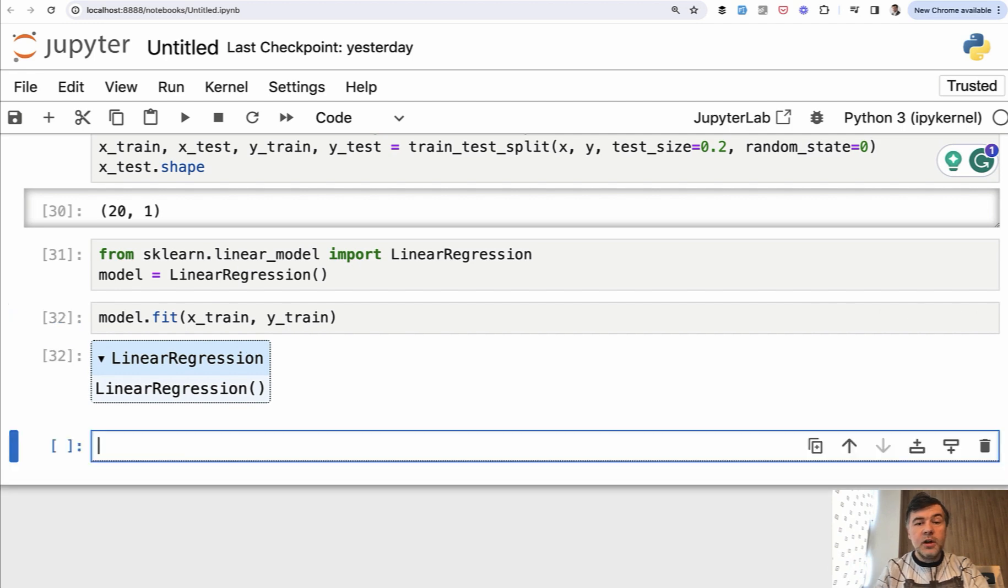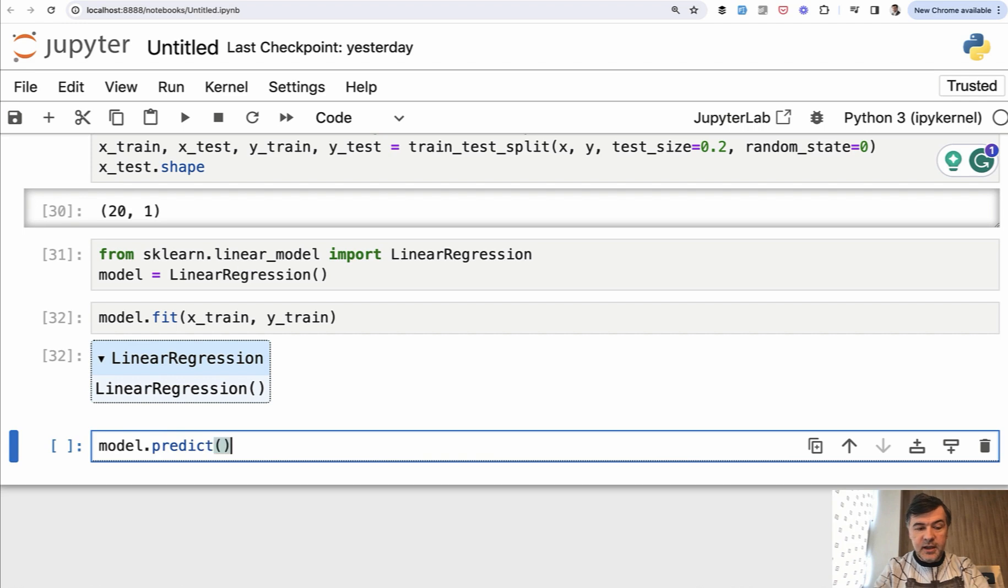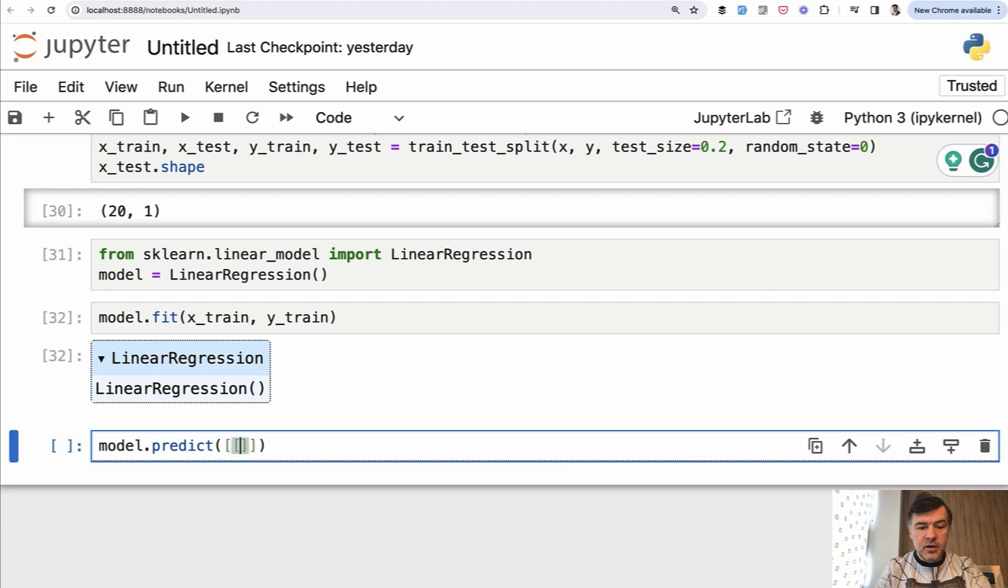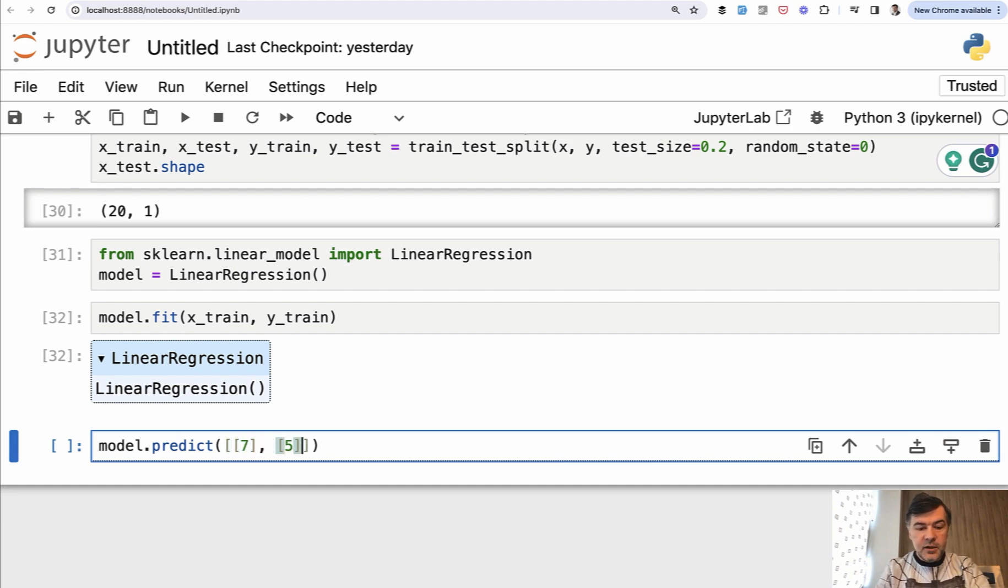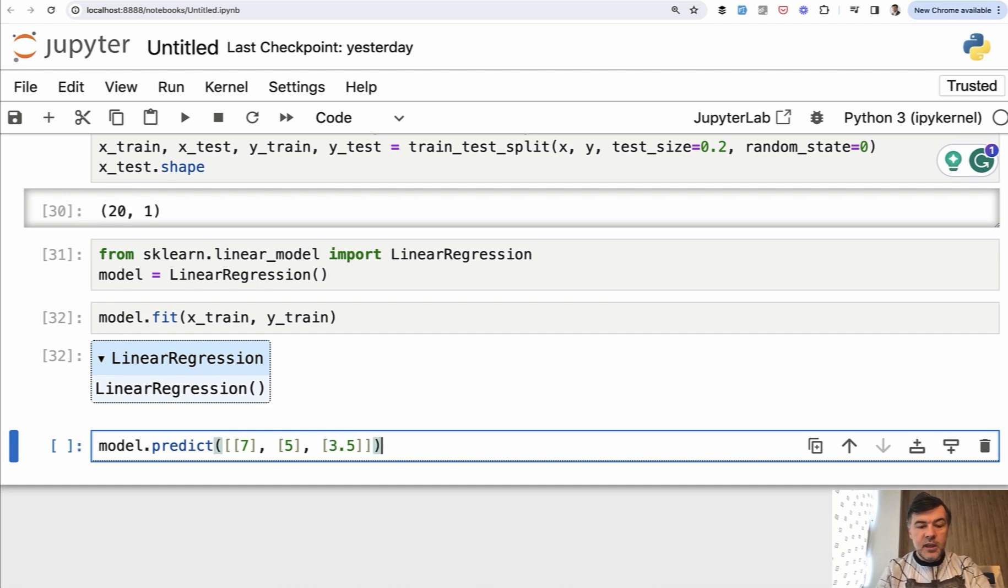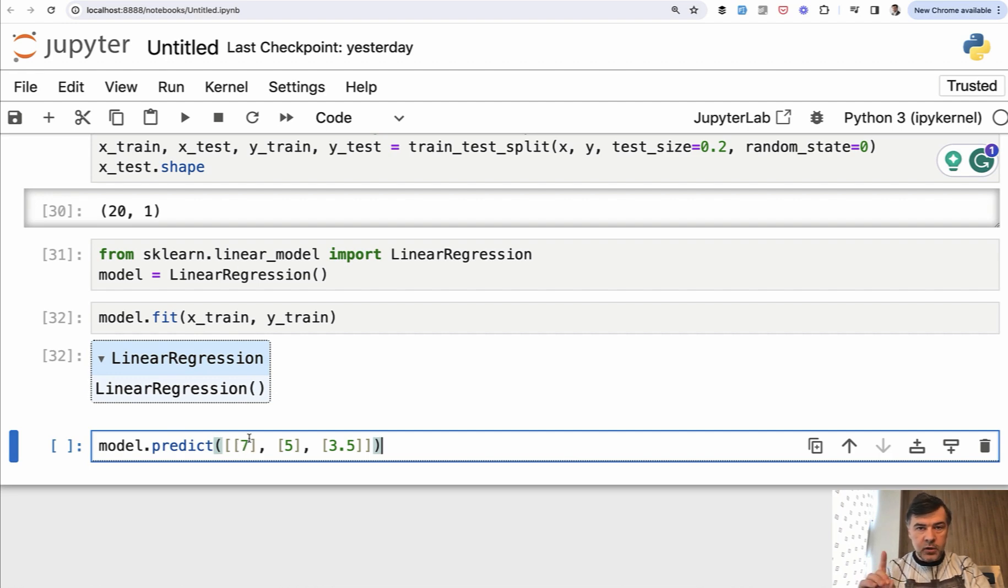So probably one of the main goals of this course is to write model dot predict, and then you pass the array of years of experience. So what would be the result of the number of years? We have the number of years in case of seven years, then five years, then 3.5 years, and so on. Keep in mind that we have the array of arrays. It just so happens that each array is one column.